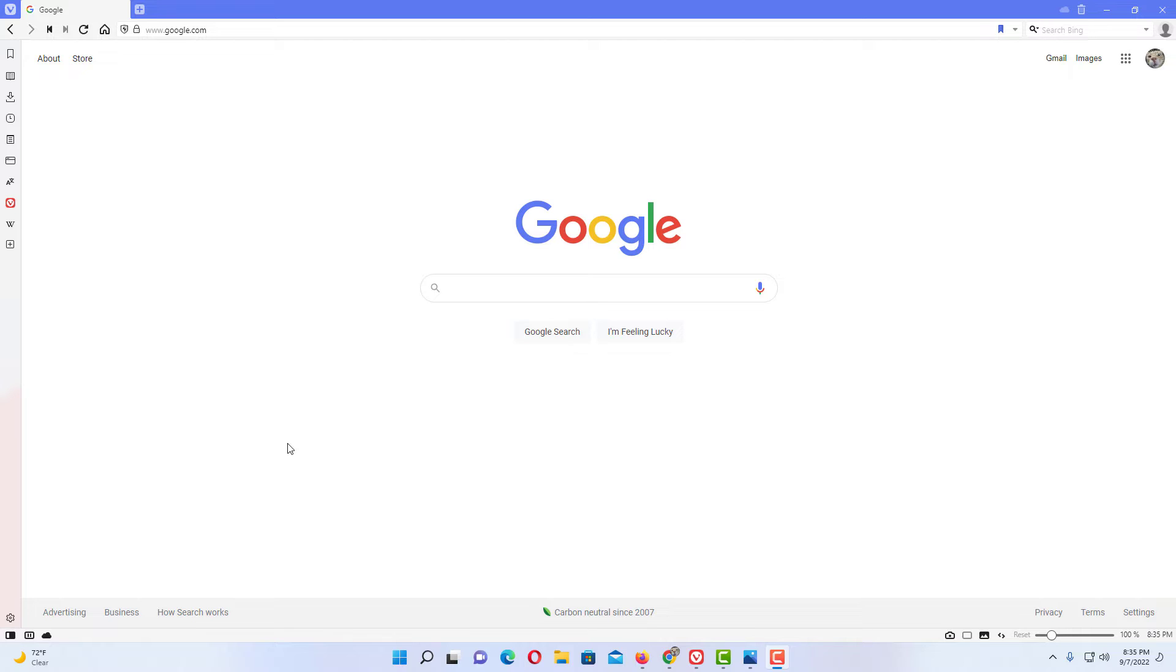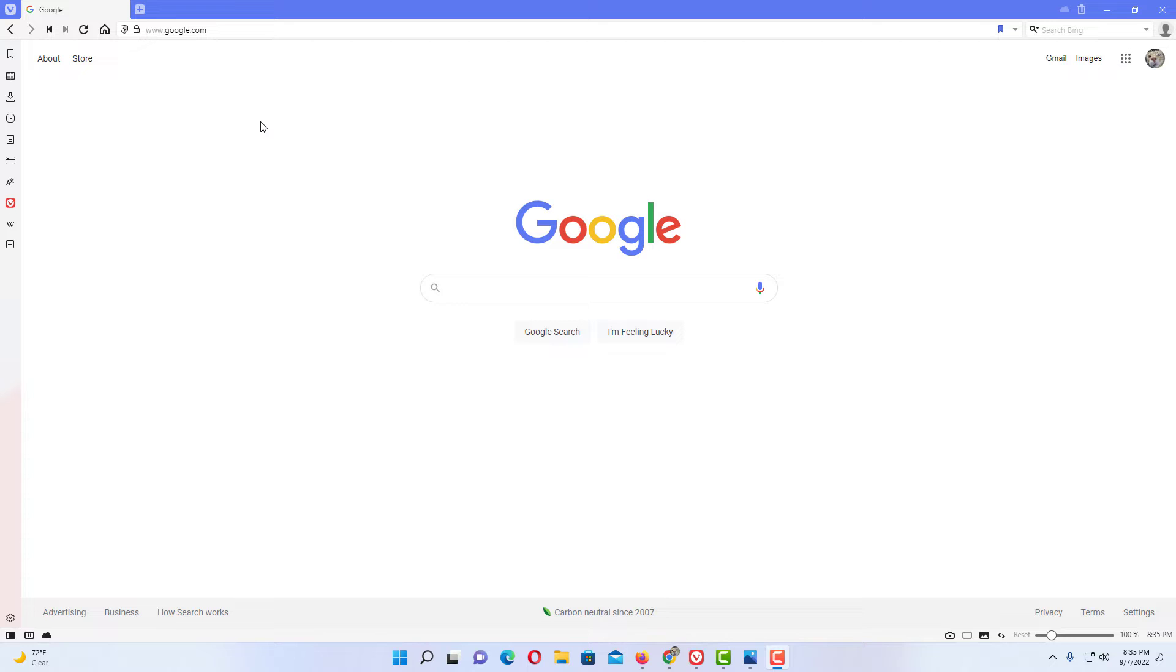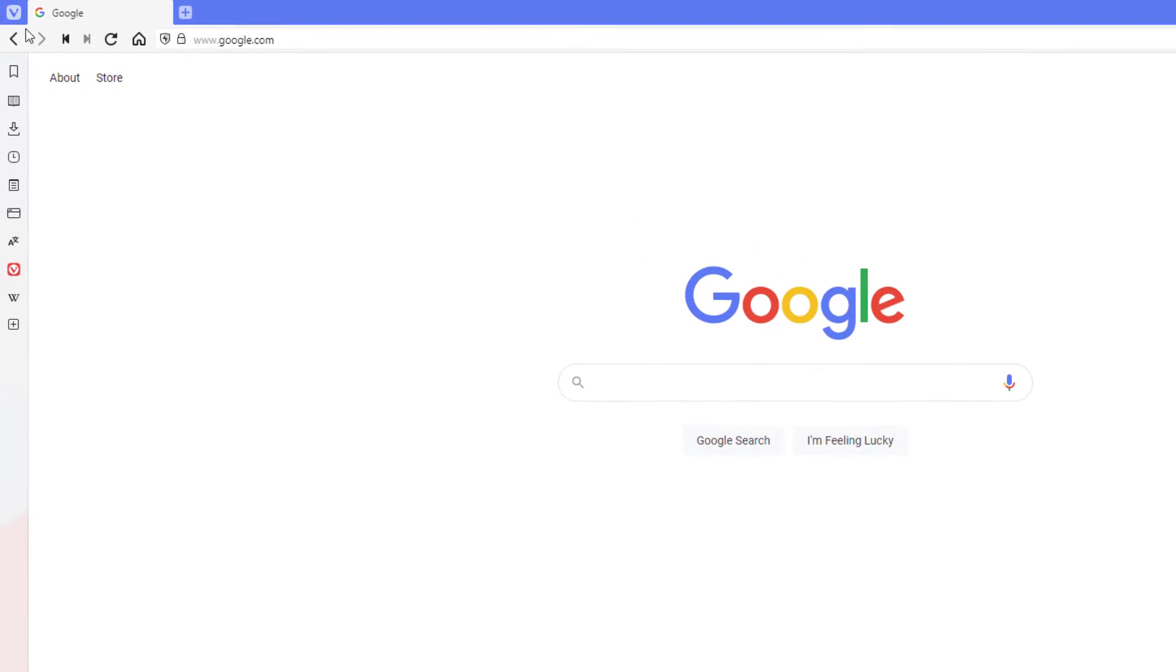Okay, I have the Vivaldi web browser opened up now. To display your bookmark bar, by default the Vivaldi browser does not display your bookmark bar, but to display it, what you want to do is go up to the upper left hand corner.